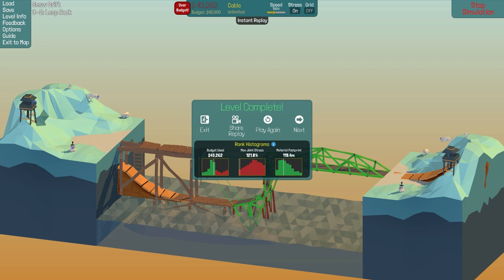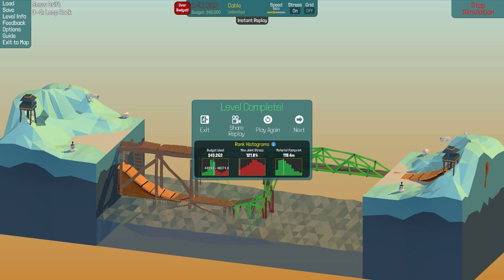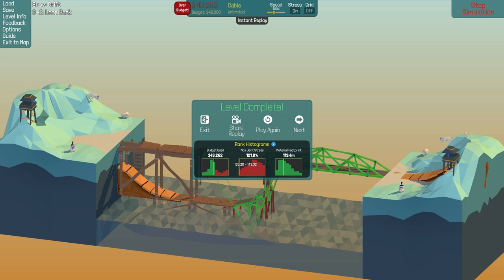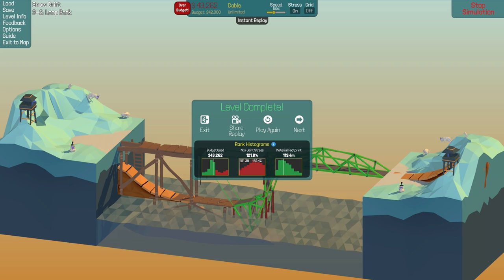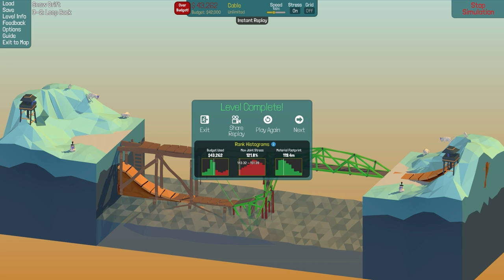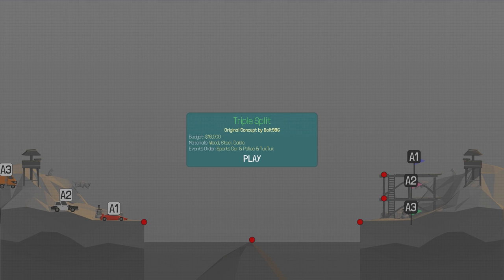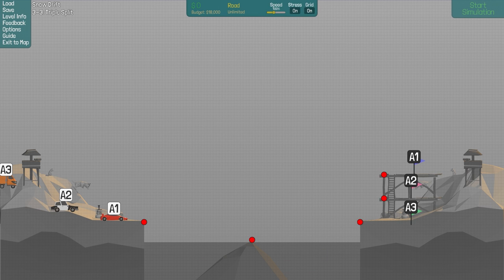We did awful again. We used a ridiculous amount of budget, but actually more people use more money than me. And a material footprint is quite low, actually. Max joint stress, clearly awful. I suck at that one, but that's okay. Okay, and the next one is Triple Split, original concept by Bolt986. That rhymed. I felt good about that. We got a budget of $18,000, wood, steel, cable, and we have a sports car, and police, and tuk-tuk. That's kind of a weird combo, and I don't think... Have we seen this sports car before? That thing's looking pretty badass.